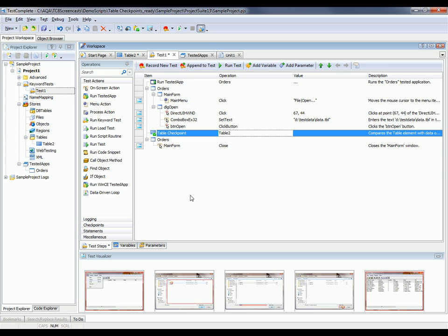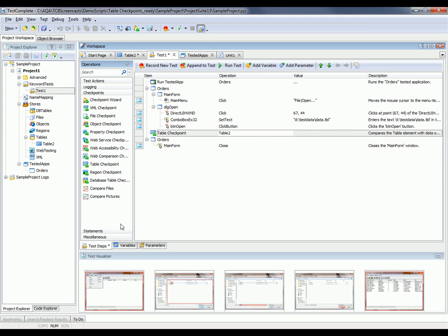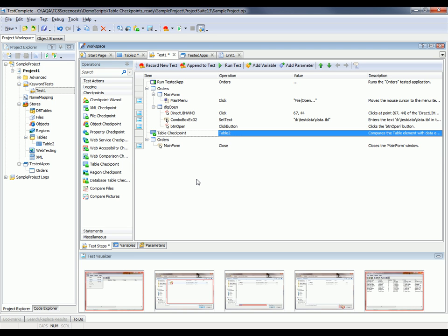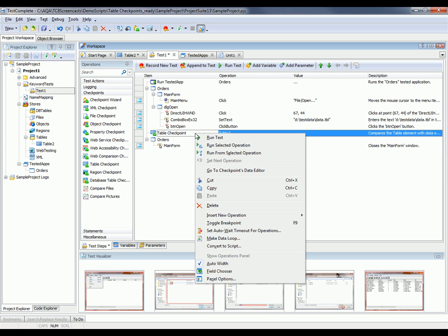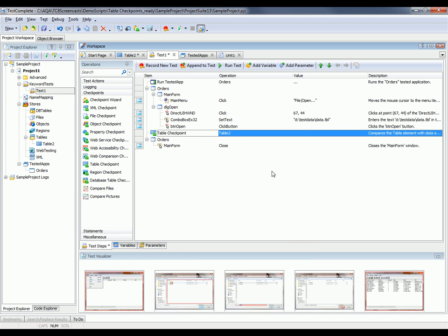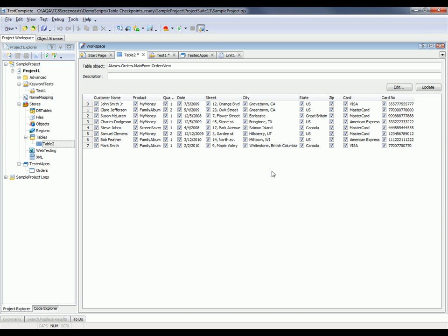One thing to note is that you can always add checkpoints after you've recorded your tests simply by coming here to this Checkpoints palette. Then you could select the table checkpoint operation and just drag it right onto your test case. Now if you want to review the information that's being verified by the checkpoint, you can just right click on the checkpoint and say go to Checkpoints Data Editor. That flips over and shows you exactly what values the checkpoint is verifying.